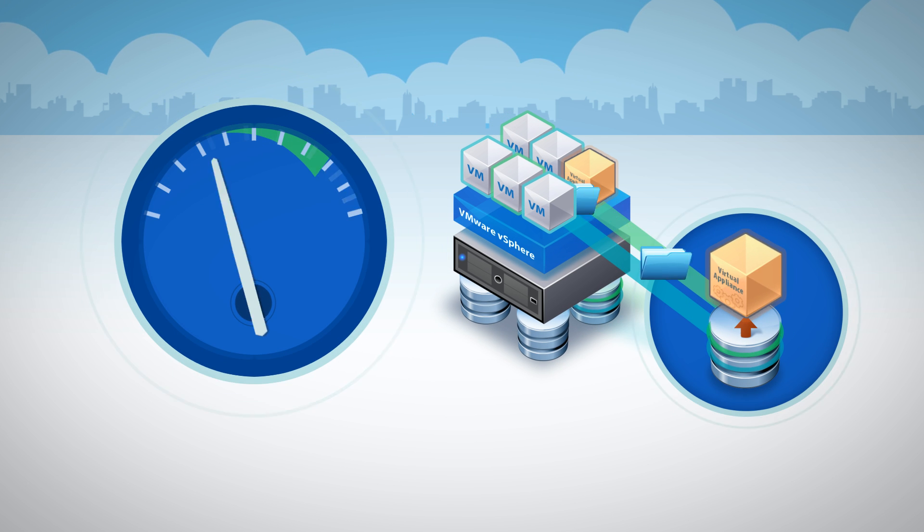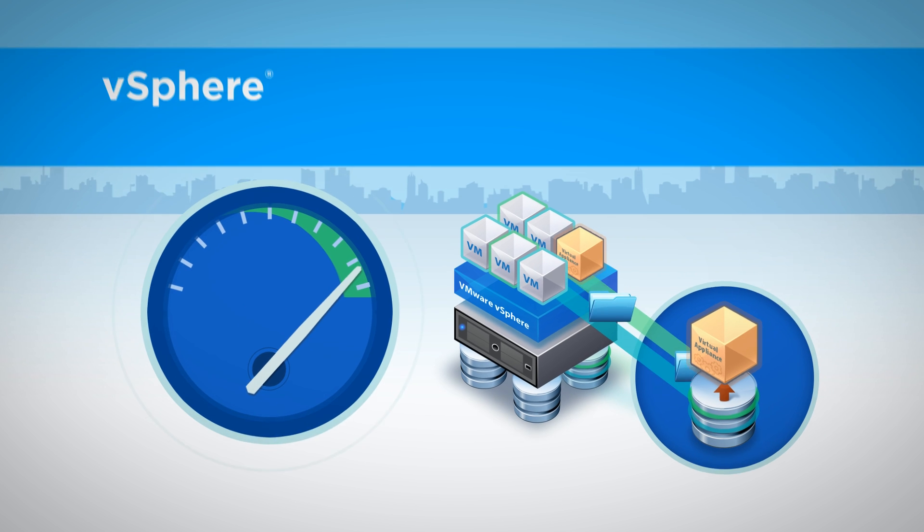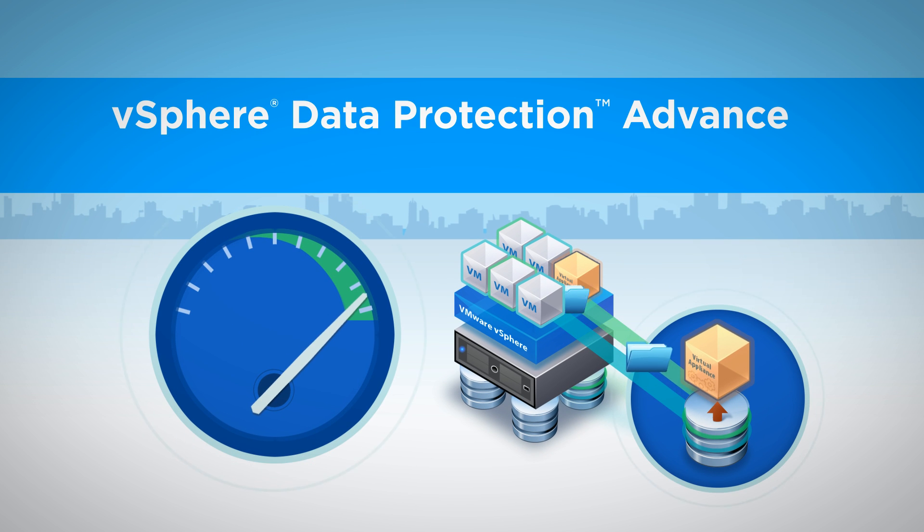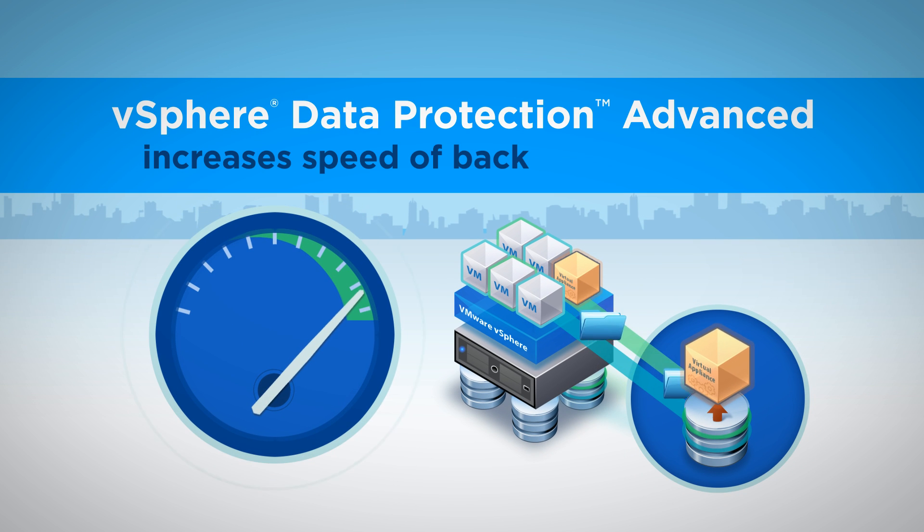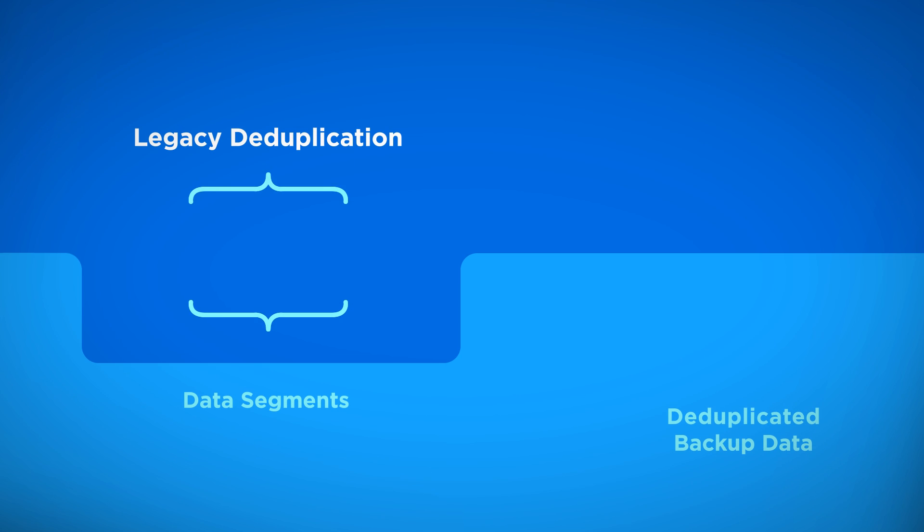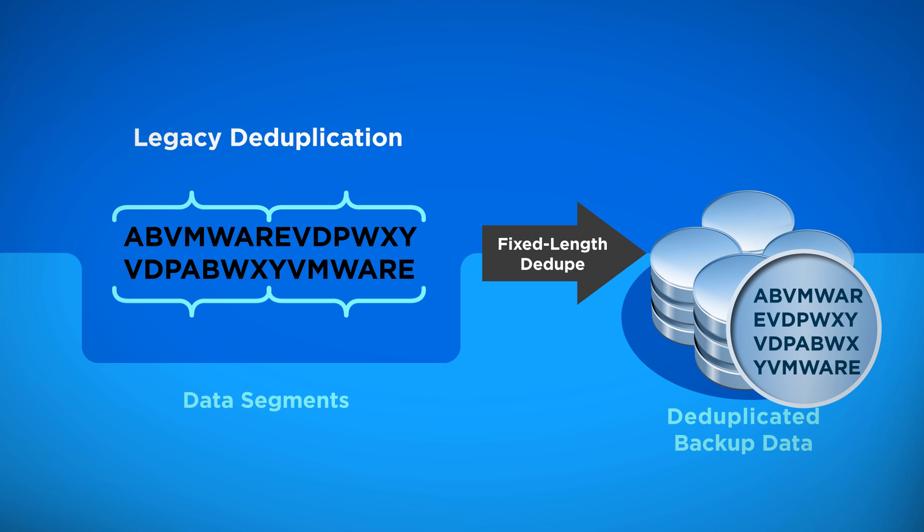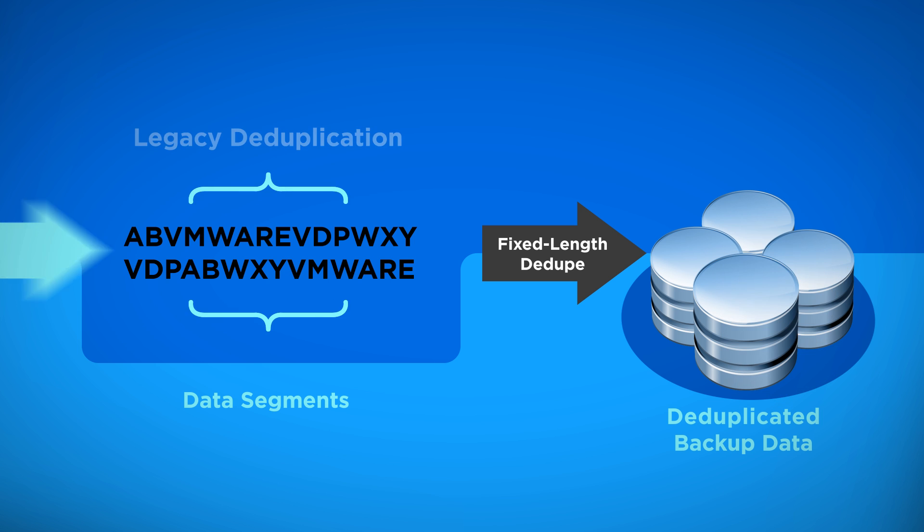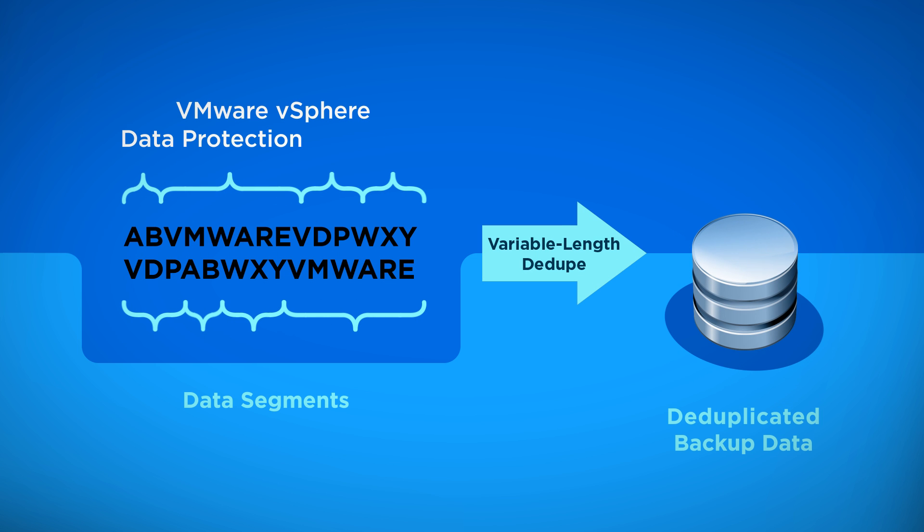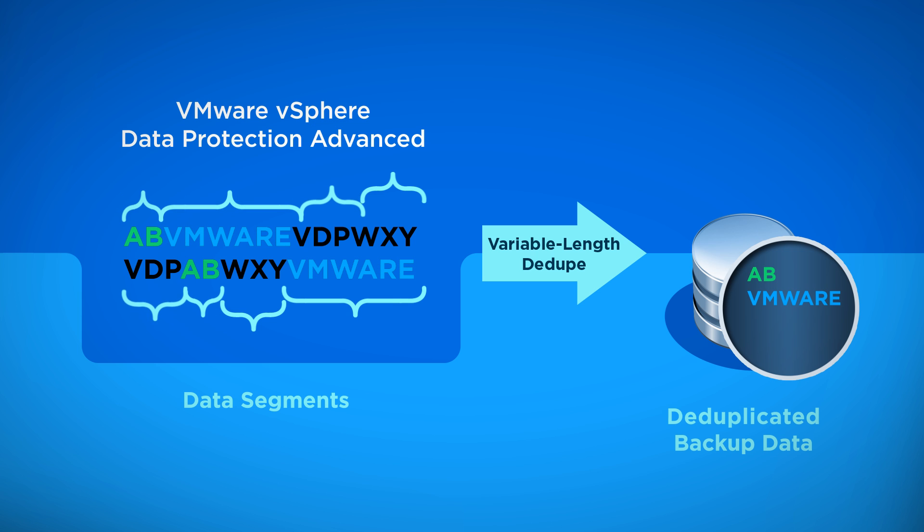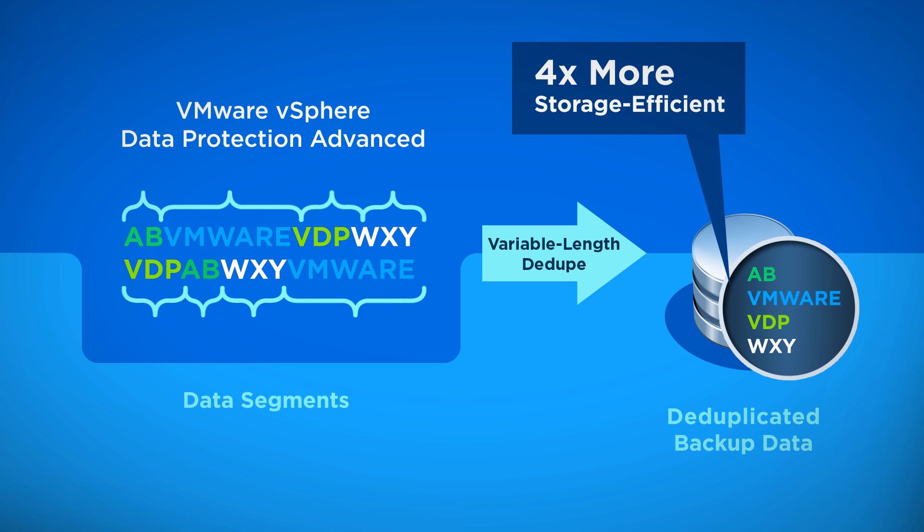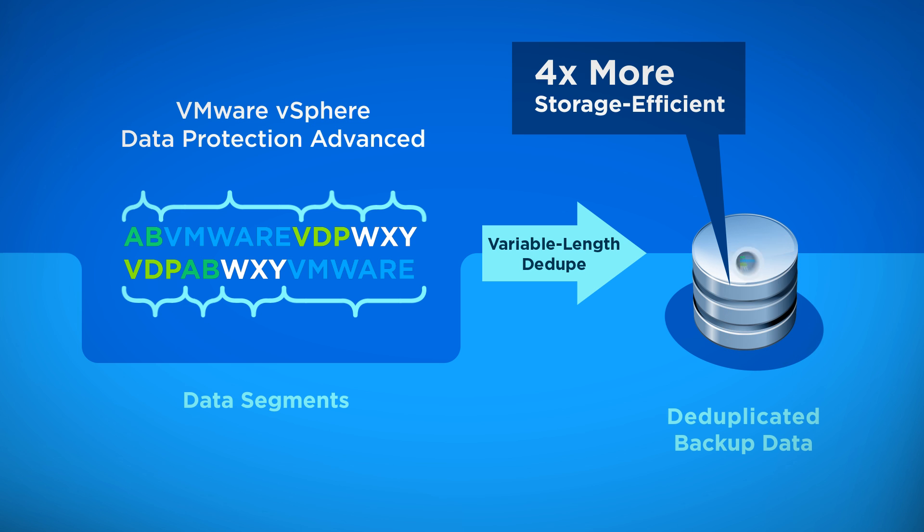Powered by EMC Avamar technology, vSphere Data Protection Advanced increases the efficiency and speed of backup and recovery. Through a patented variable-length deduplication algorithm that filters redundant data using file segments of dynamic length, vSphere Data Protection Advanced is extremely storage efficient, because it can reduce the storage capacity required for backups by a factor of 4 compared to common deduplication technologies.